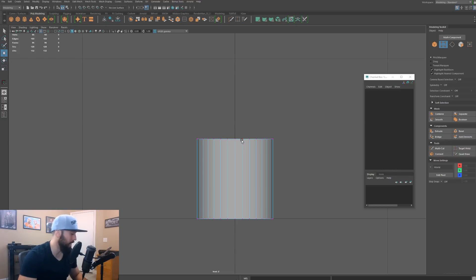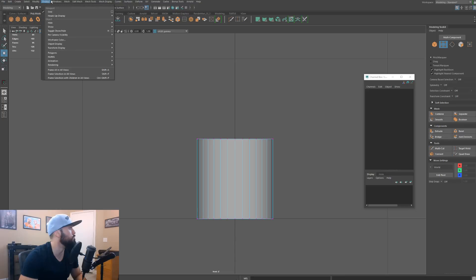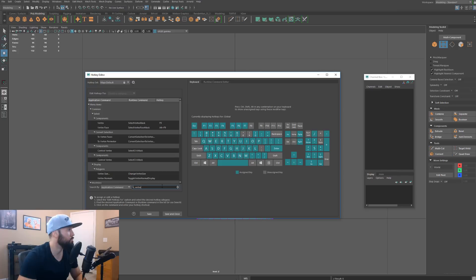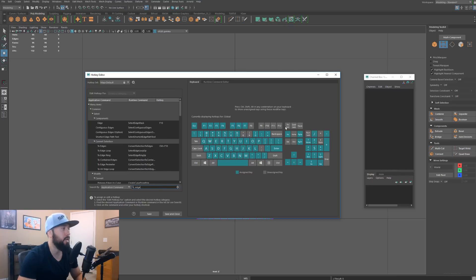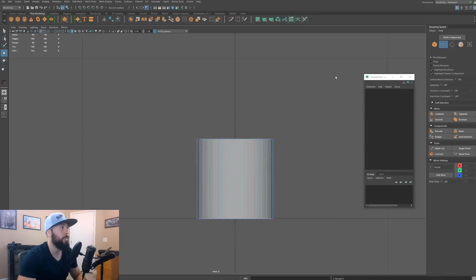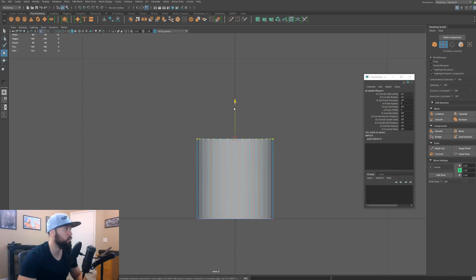By default it's hotkeyed — if we go to Windows, Settings, Preferences, then the hotkey editor and look at the defaults, it's F9 for vertex. I believe it goes vertex, edge, which should be F10. These are your default hotkeys, but I just hotkeyed mine differently. I definitely recommend that you hotkey your components — it makes things a lot quicker.